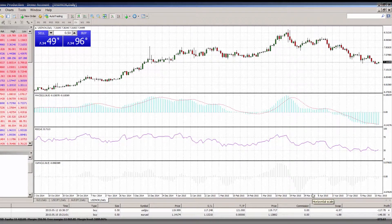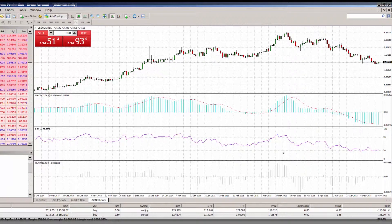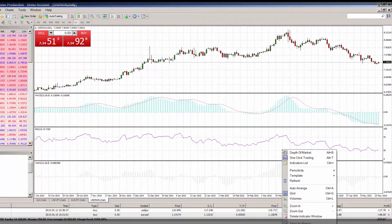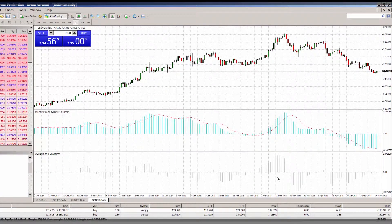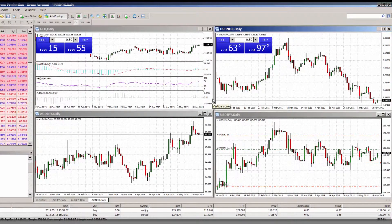If you wish to remove the template, right-click on the chart and click delete indicator window in the options window. With MT4, you can also customise your price charts including colour preferences and styles.